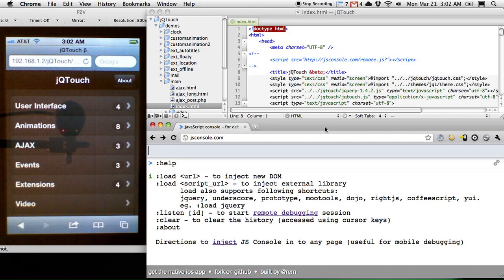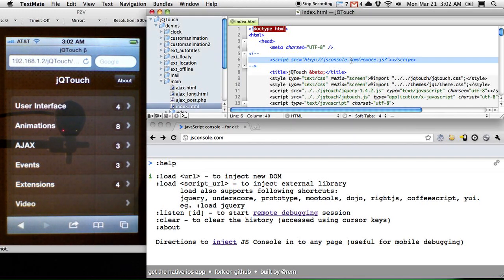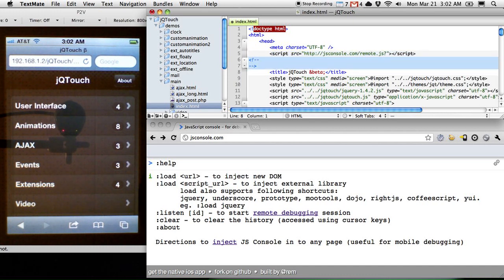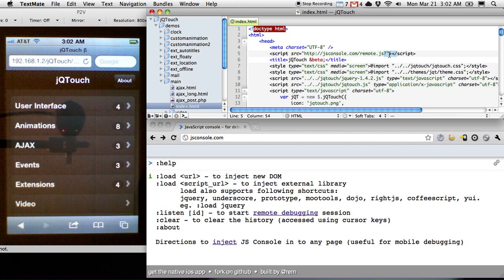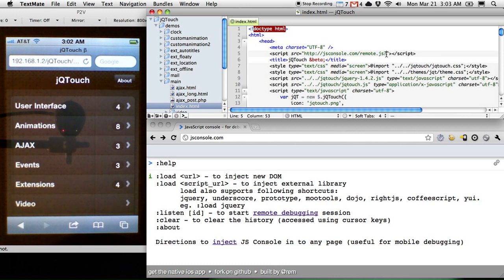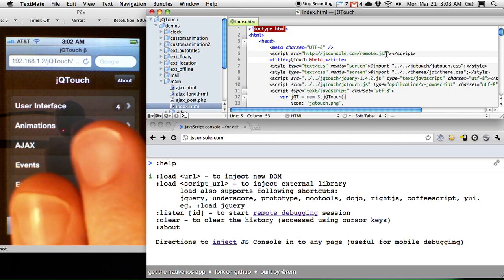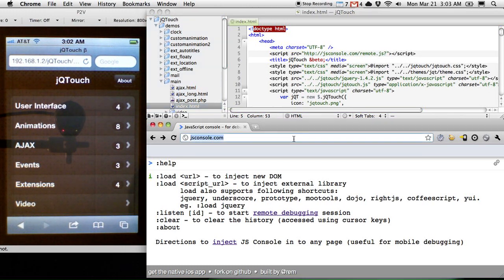And all I really need to do is link up these two things. I need to link up JS Console to my web app over here. And the way that I do that is by adding a script tag to the source code, and the source points to http://jsconsole.com/remote.js question mark, and then I need to add a string after the question mark that uniquely identifies this particular instance of this application so that JS Console can listen for it.